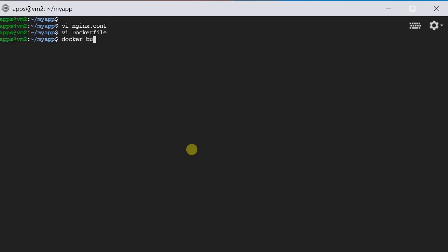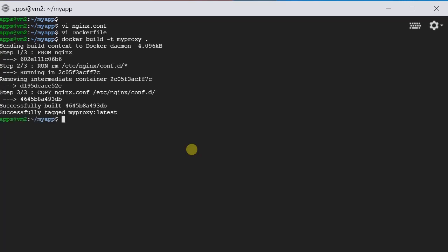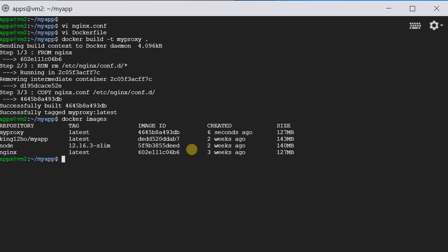Let's build our image. Docker build minus t, let's call it myproxy, and the location is here. Okay, successful. Let's check it. Docker images. Here is our newly created image, myproxy.